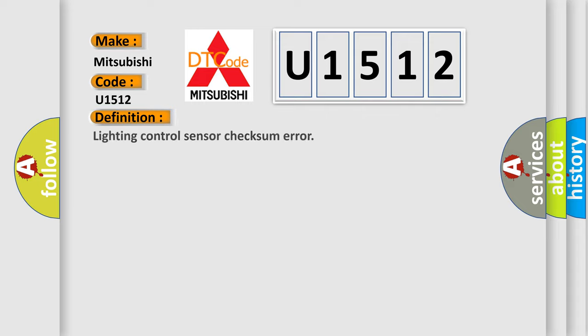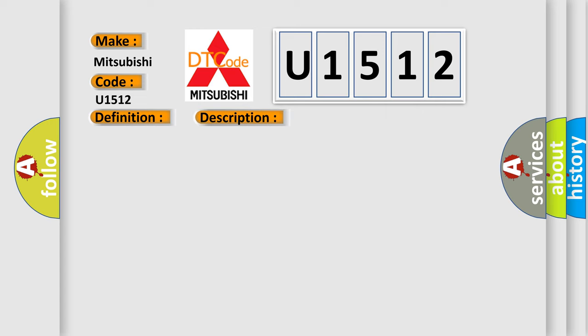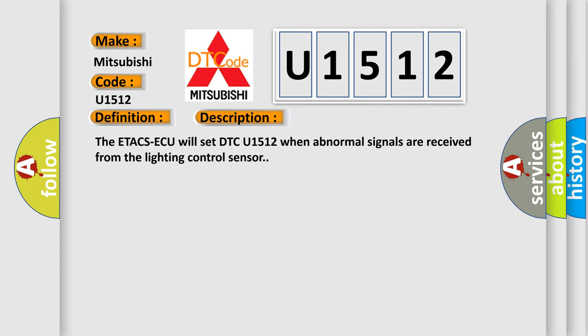The basic definition is Lighting control sensor checksum error. And now this is a short description of this DTC code. The ETA-CSAQ will set DTC U1512 when abnormal signals are received from the lighting control sensor.